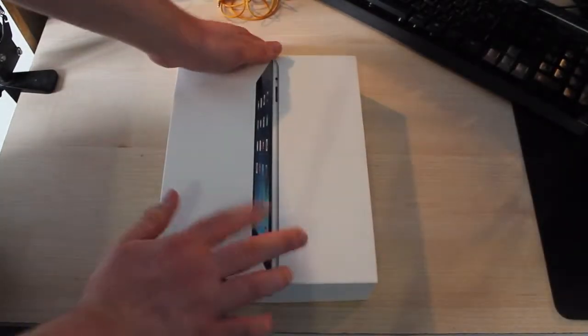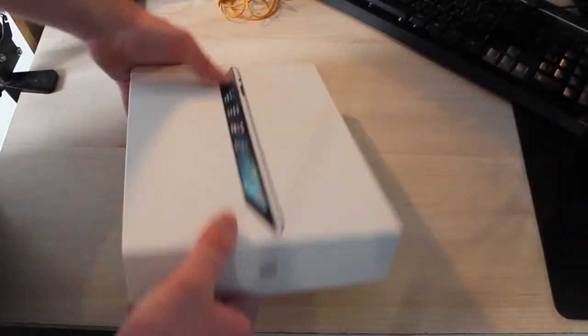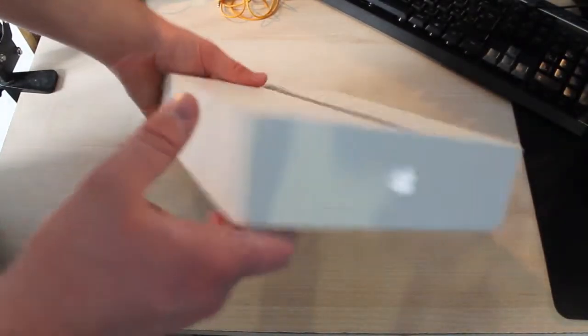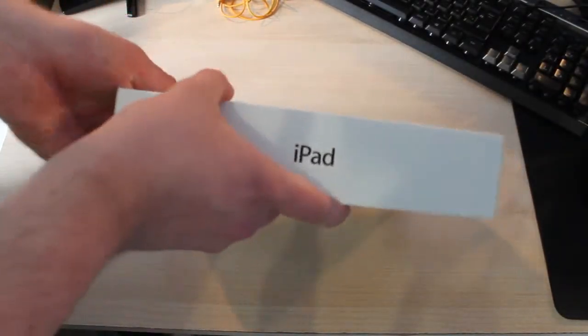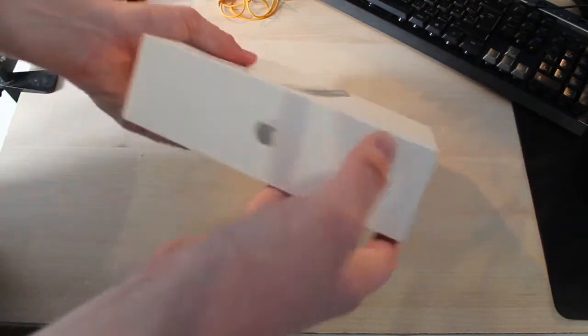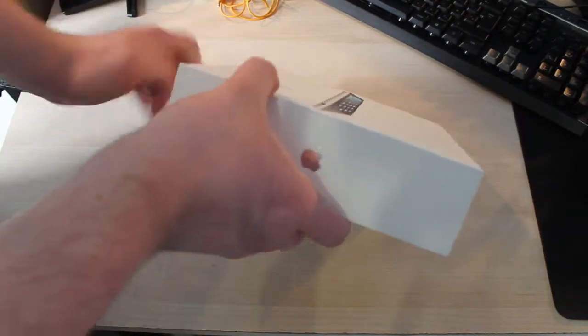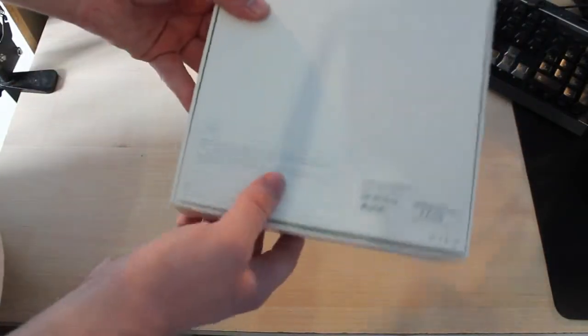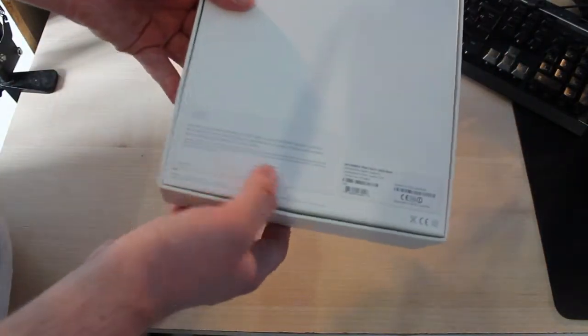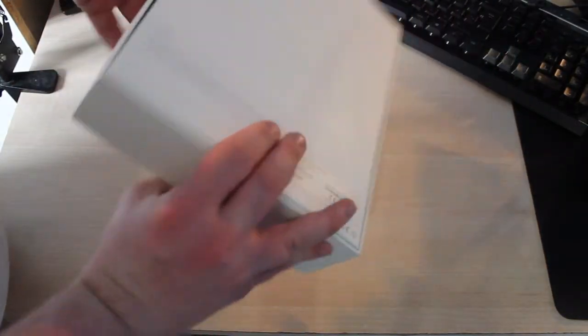Hello YouTube, it's Gadgetmania here and we've got the unboxing of an iPad 2. On the front it shows the picture of the iPad. On the side it says the Apple logo and says iPad. On the back it says iPad 2.